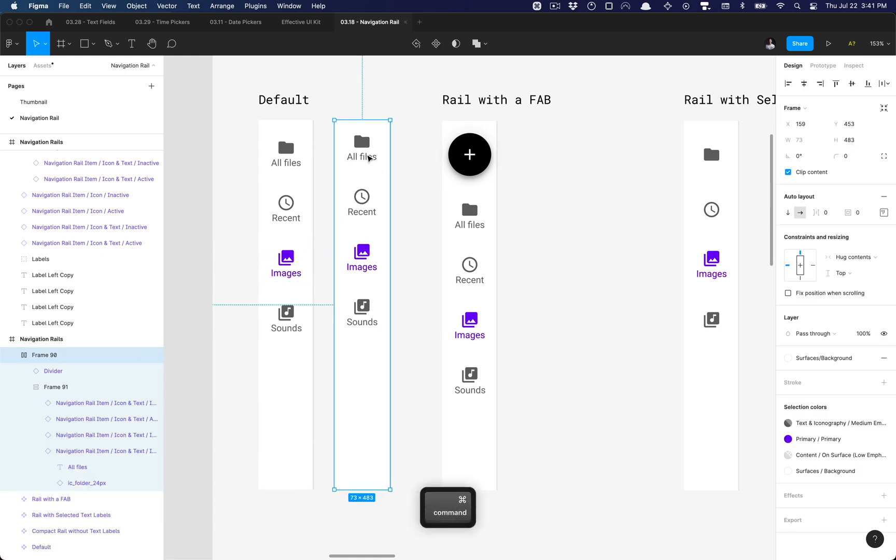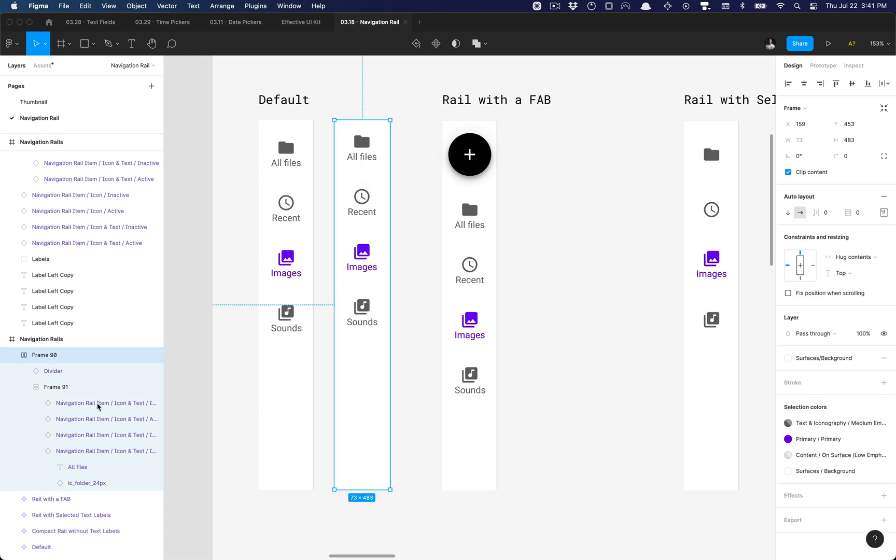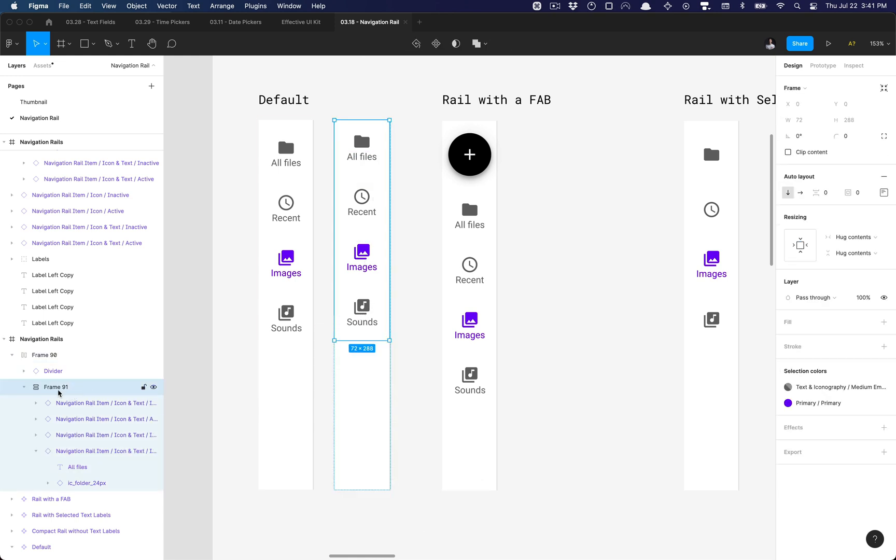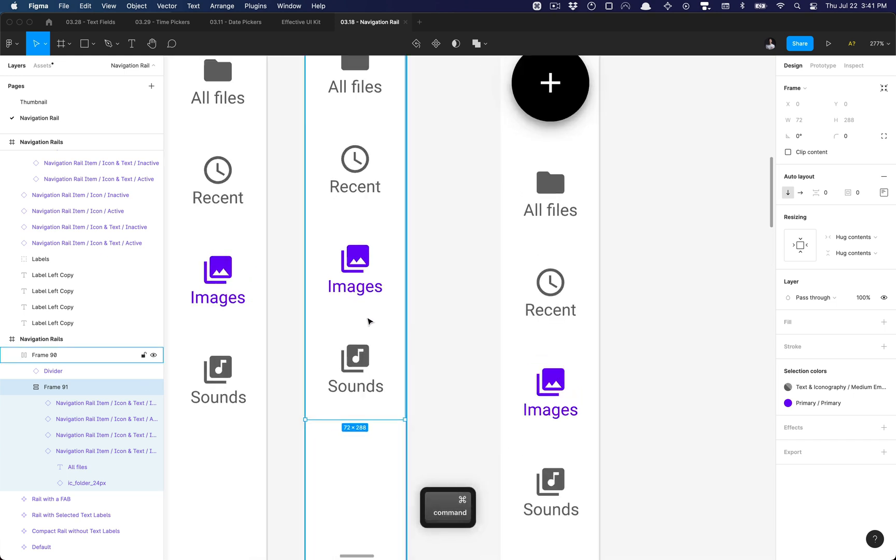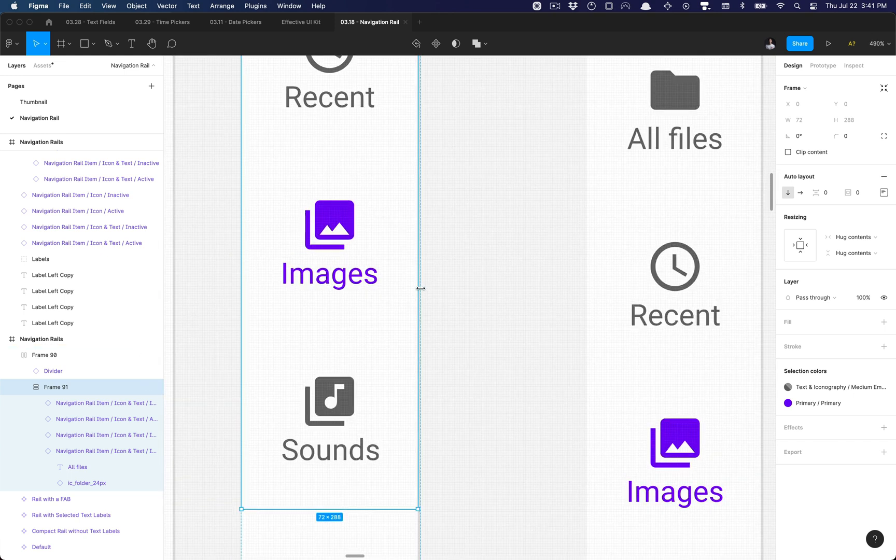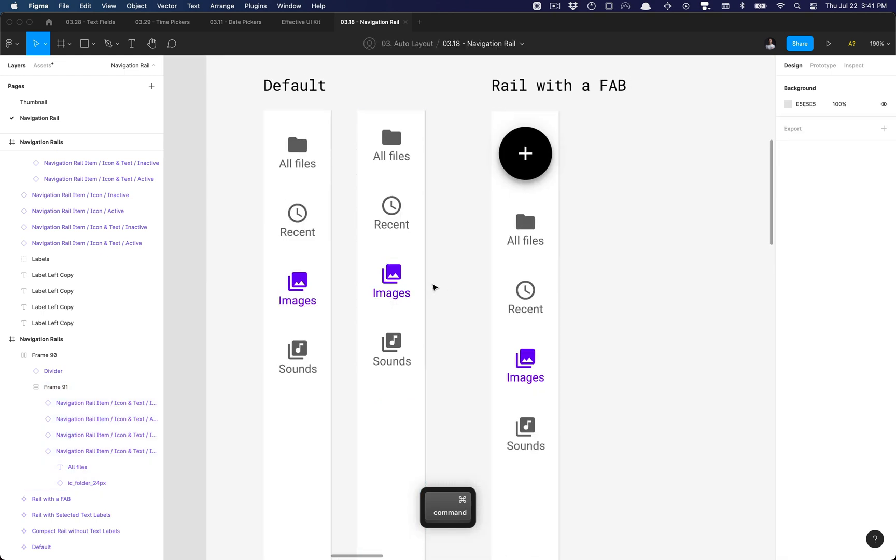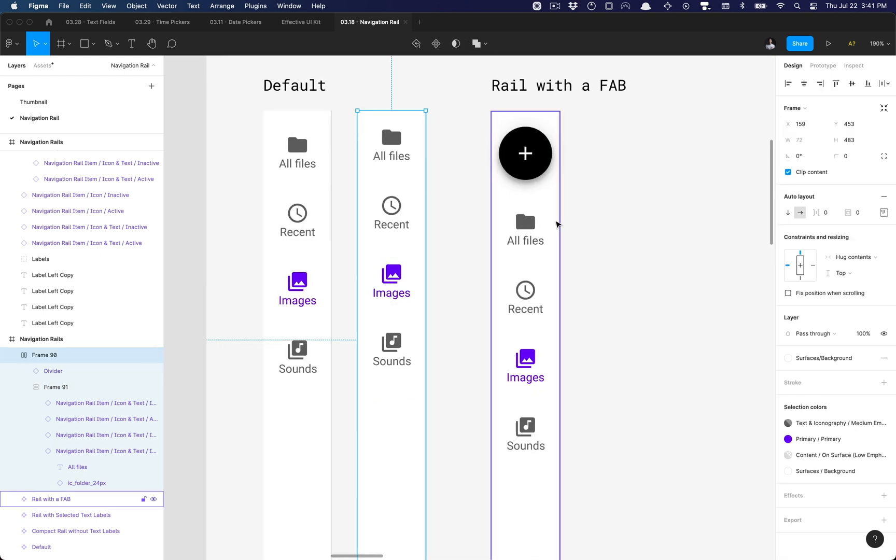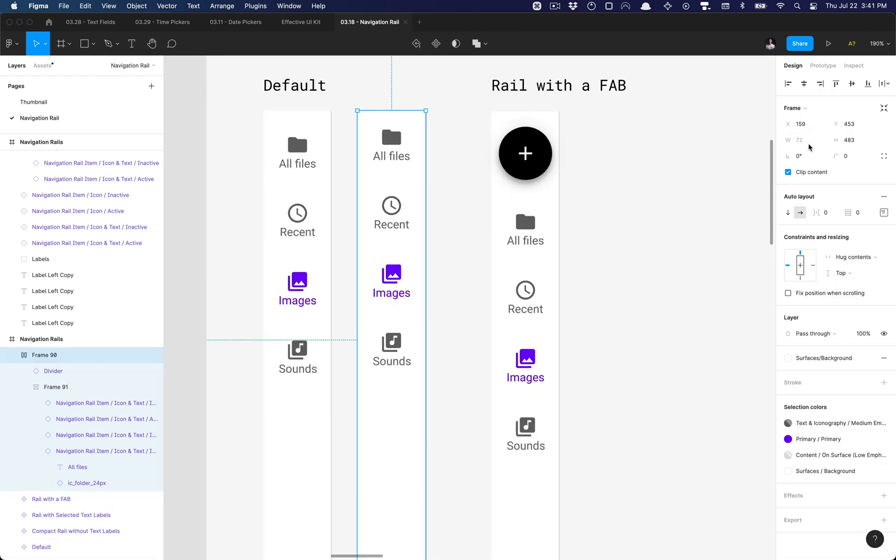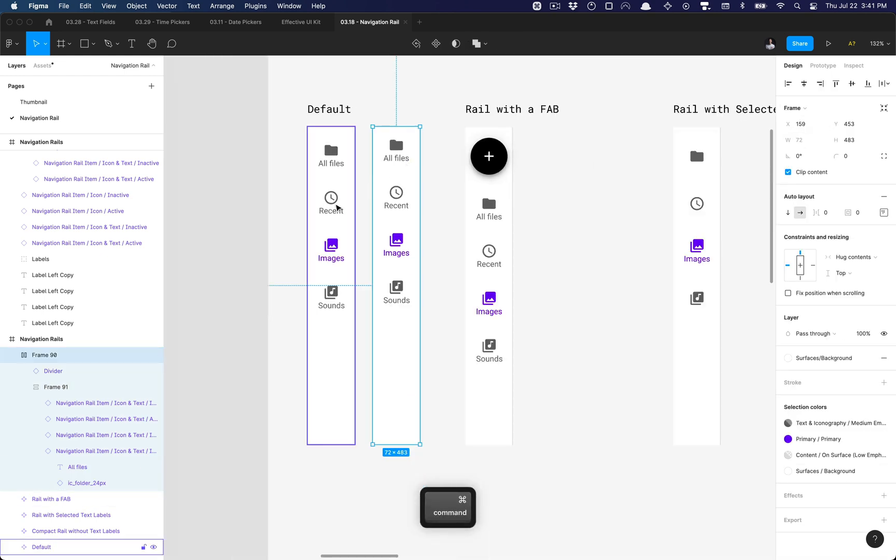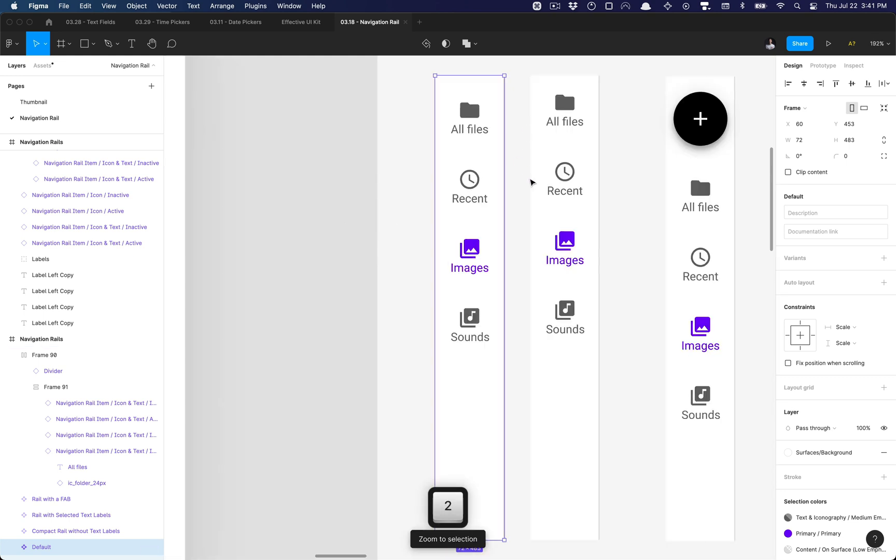We can go ahead and now apply the proper spacing here. So what I can do is grab this auto layout frame which wraps all of these navigation rail items and change that width to 71, so that way the entire frame itself is set to a width of 72. So it adheres to our previous element.